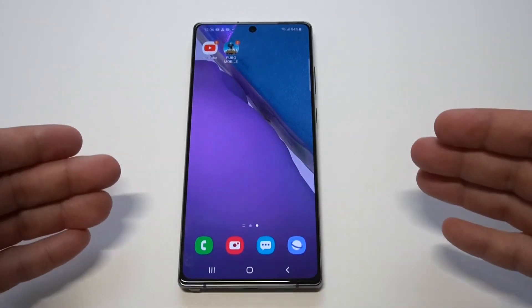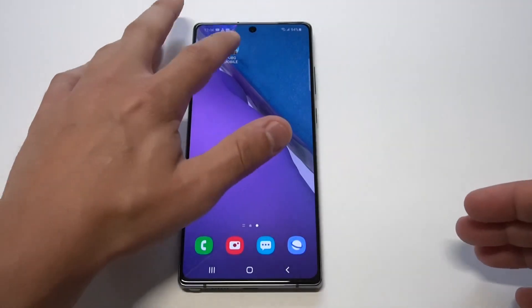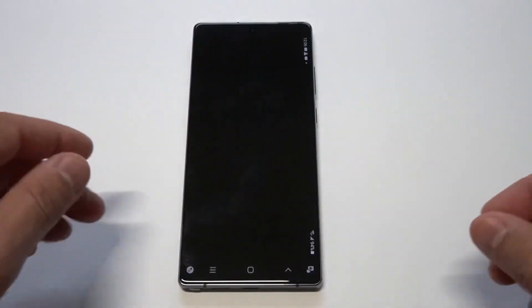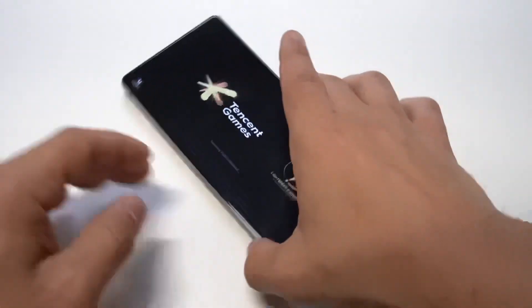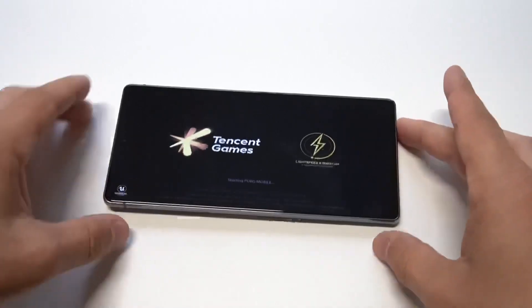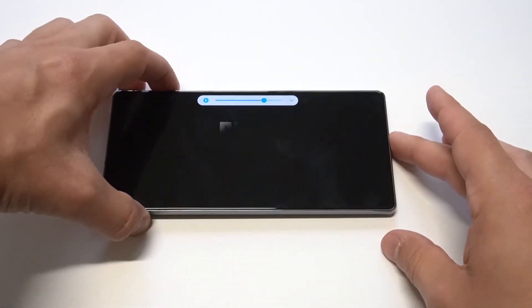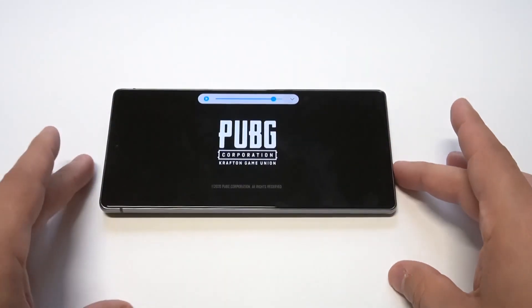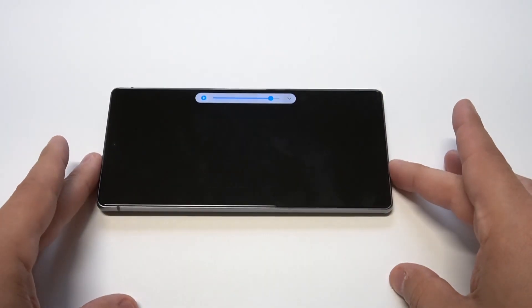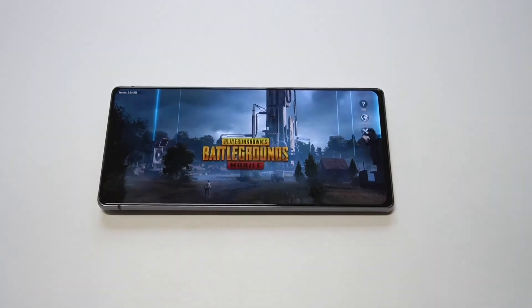Now PUBG had an update just the other day — I want to do a little gameplay on it here with the Note 20. Hope you guys enjoy some of the gameplay and hope you enjoyed this tip. If you guys could smash the like button, subscribe, and let's get into some of this gameplay.